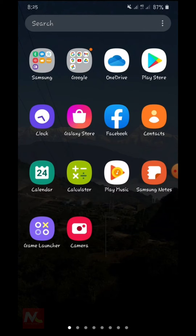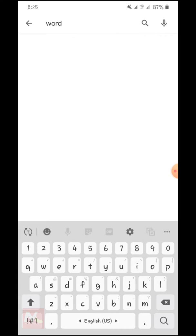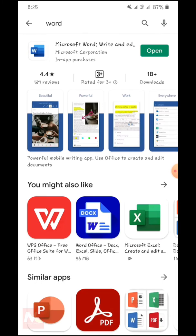First of all, I am going to open the Play Store application and download the Word application on my mobile. Here you can see I have already installed the Microsoft Word application on my mobile. So now I am going to open this.